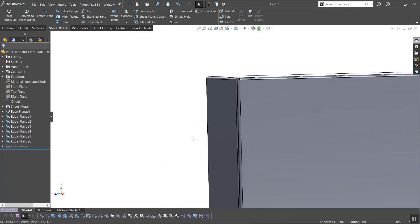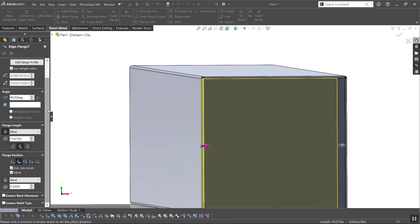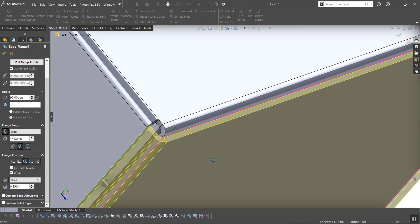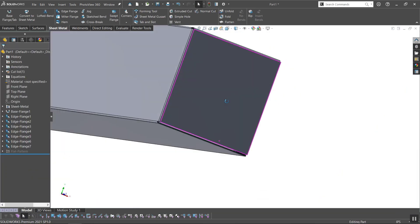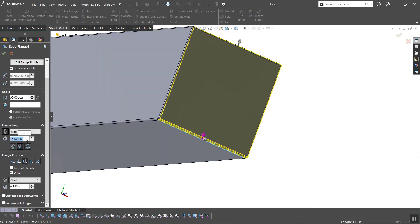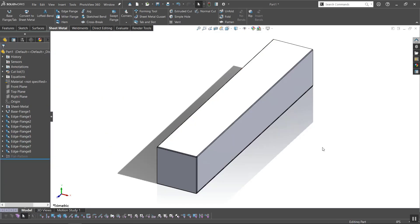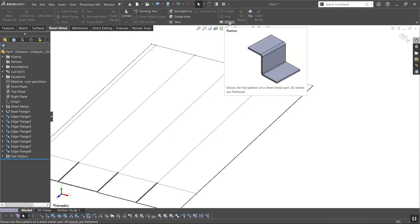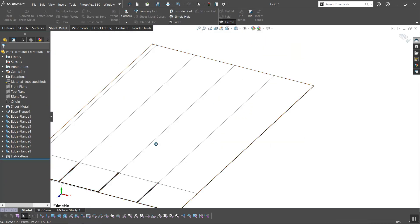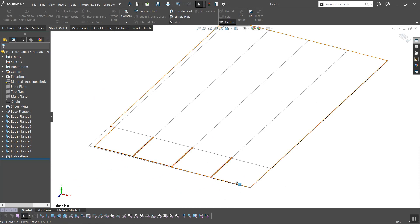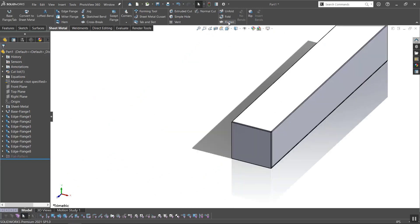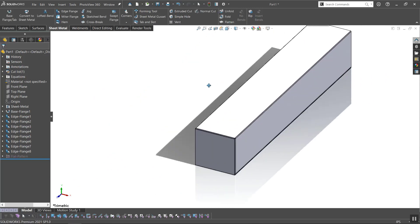I'll repeat these steps for the last two flaps, making the adjustments necessary to achieve my end goal. Once the flaps are created, I'll flatten the part to see how it looks. If I want to make changes or small adjustments, the flat pattern can give me some insight to that end. I'm satisfied with how the box looks.